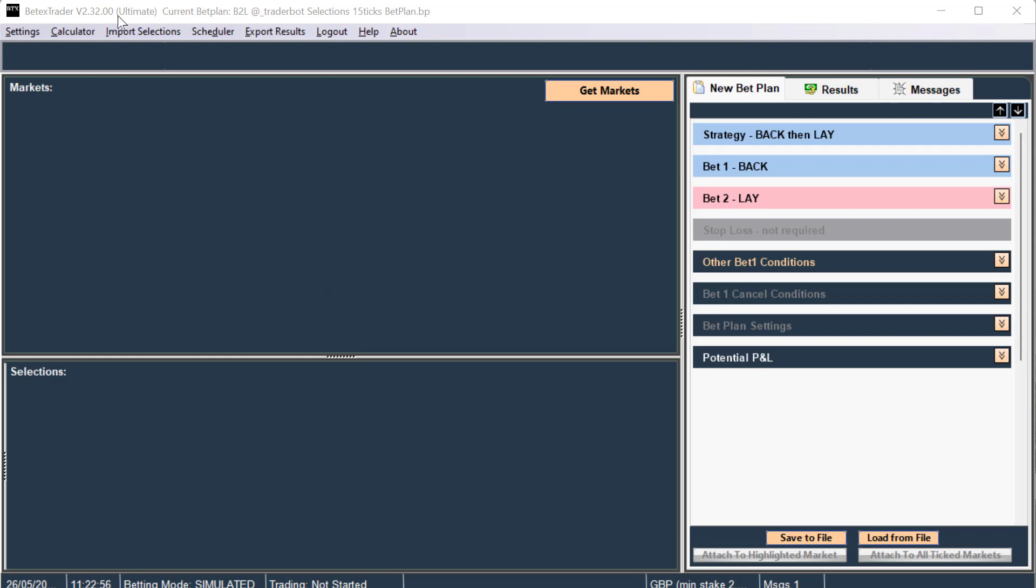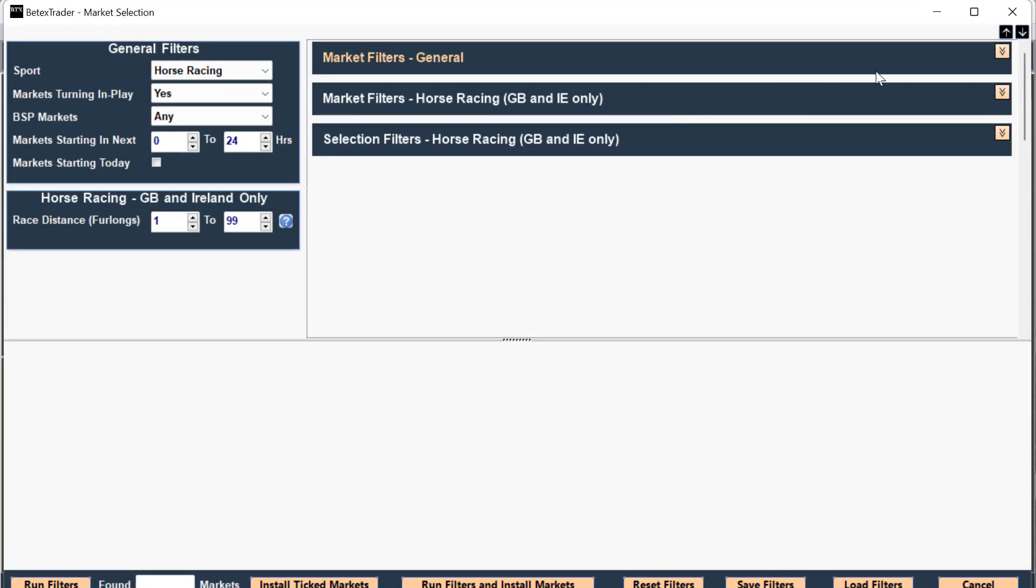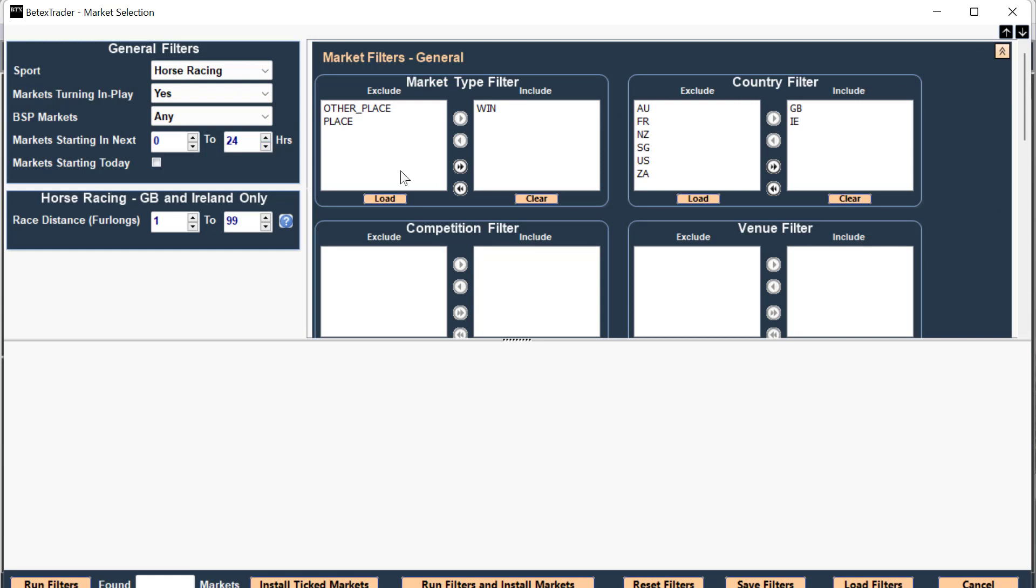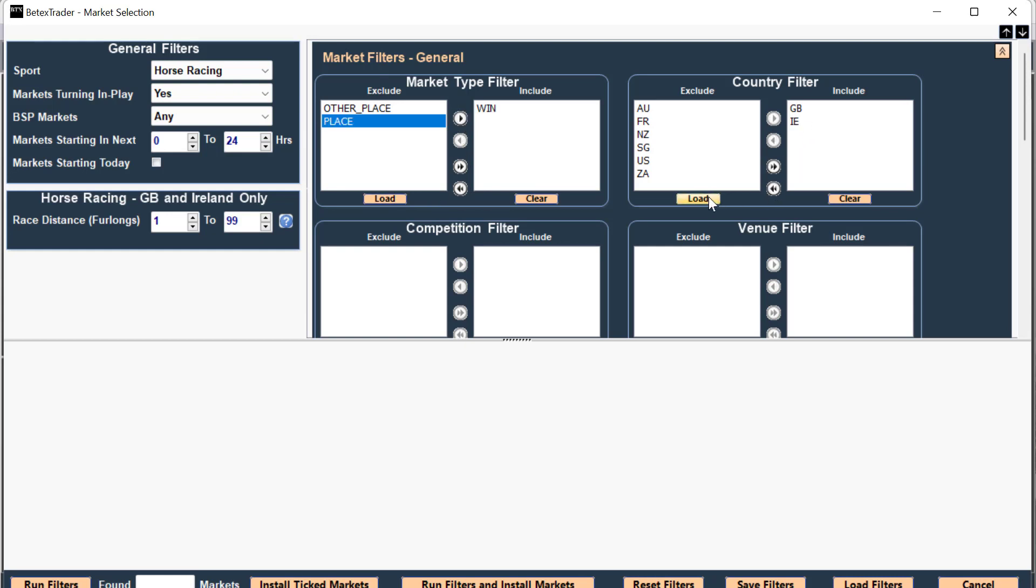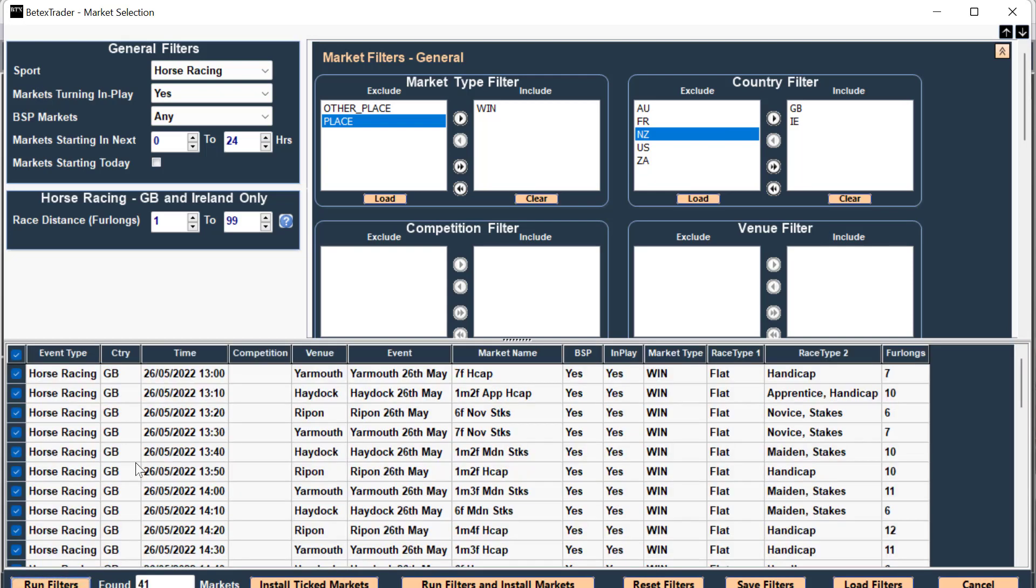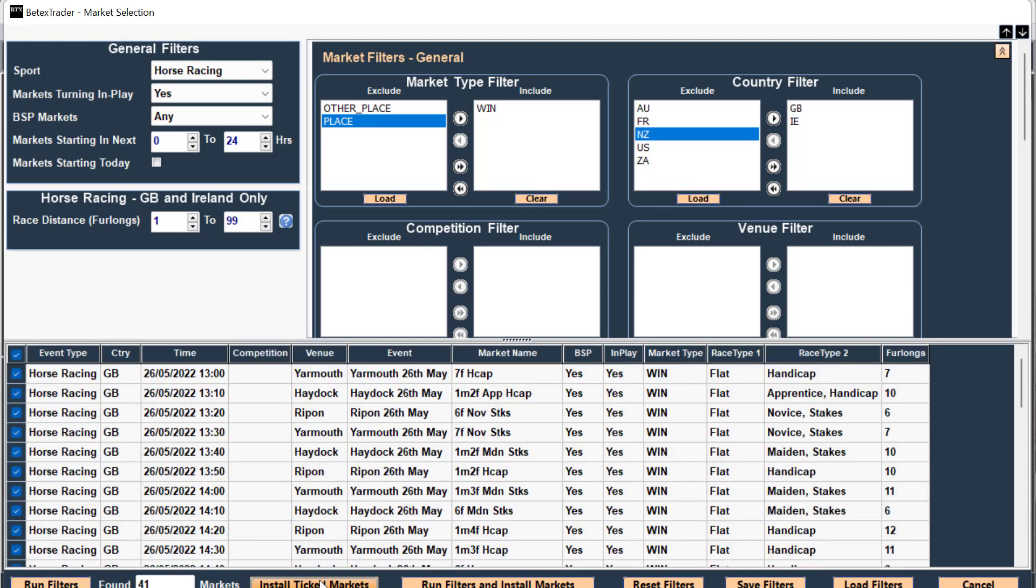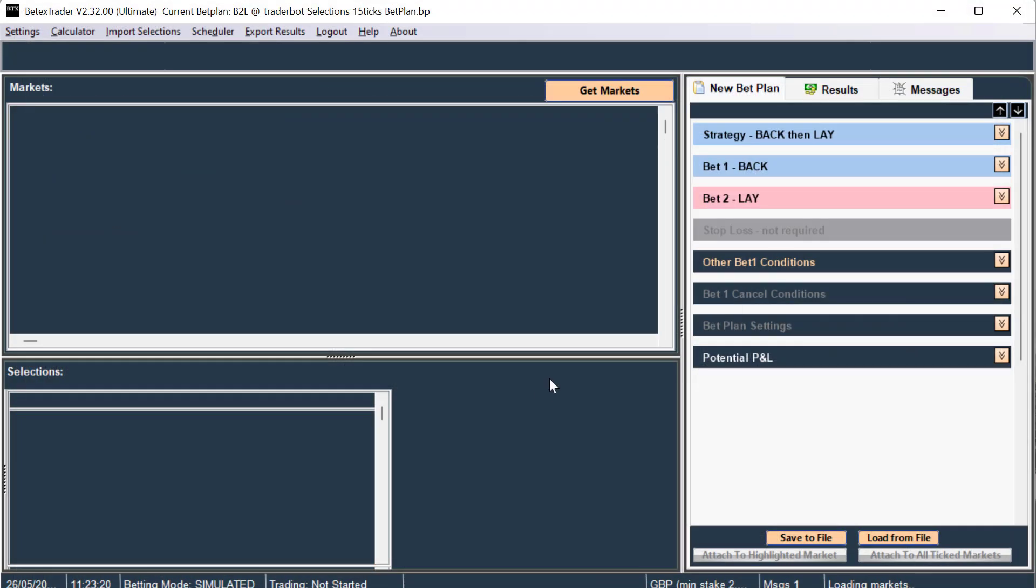I'm using BetixTrader software and I just need to go to markets, select horse racing, win market, and Irish and UK racing. Click run filters and you can see there install tick markets.